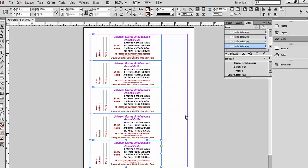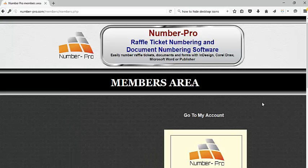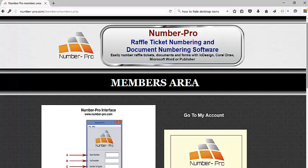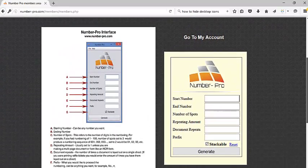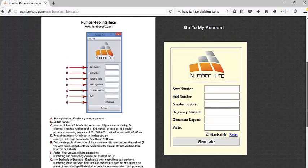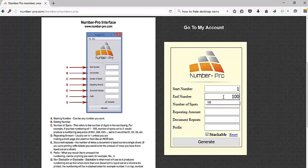Now I'm going to go over to Number Pro. I've signed into the members area and I am going to create the data file that I need to create my numbers. In this example, let's say I'm wanting to number a hundred raffle tickets.